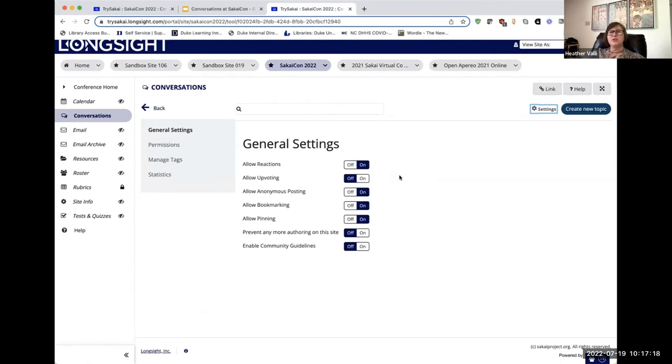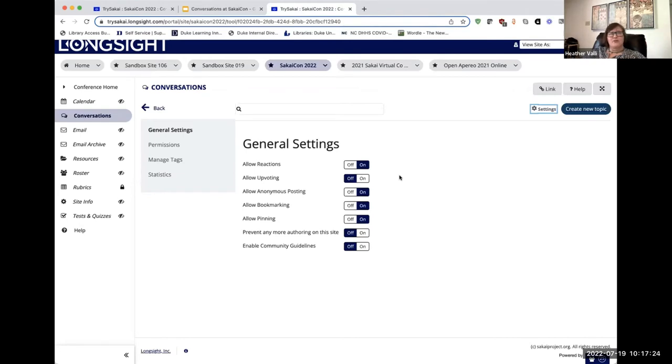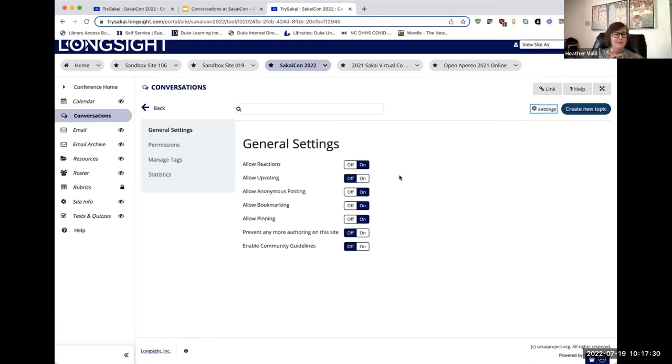Upvoting, which is a way where students say 'this is a good thing,' allows you to track how many people approved of a given post. Some instructors have concerns that it becomes a bit of a popularity contest, so you have a choice whether to enable that.